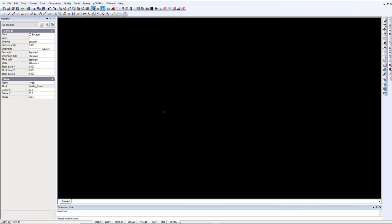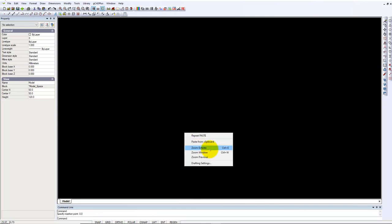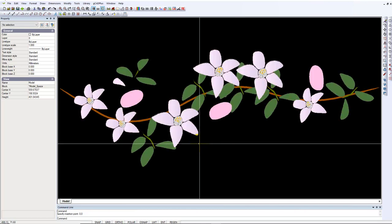Takes a little while because there are quite a lot of elements in this block. For an insertion point we just click, and it's a good idea to start with zero, zero, and then zoom extents.